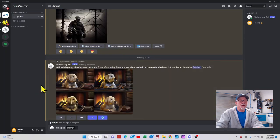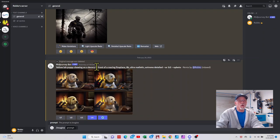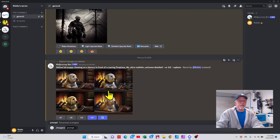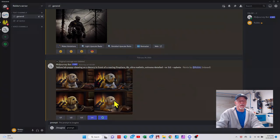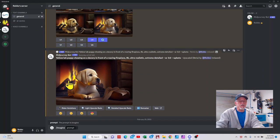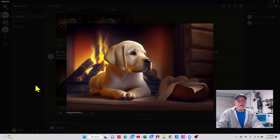Here's another yellow lab pup chewing on a decoy in front of the roaring fireplace, 8K. There's no decoy in sight, but it did give you some pretty cool renditions, and this is what I ended up with.